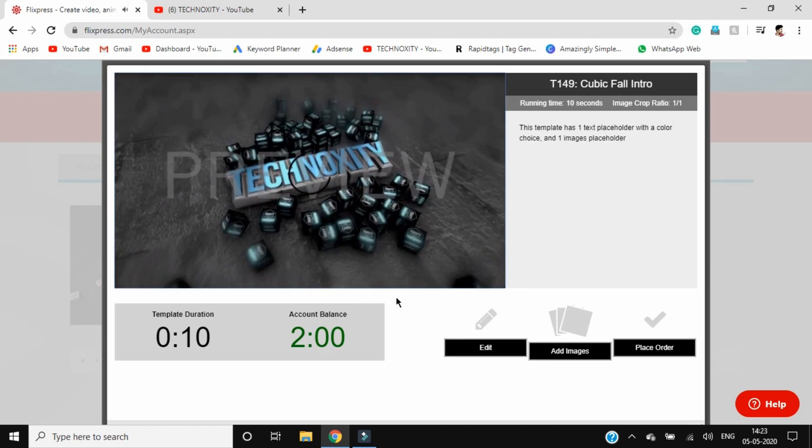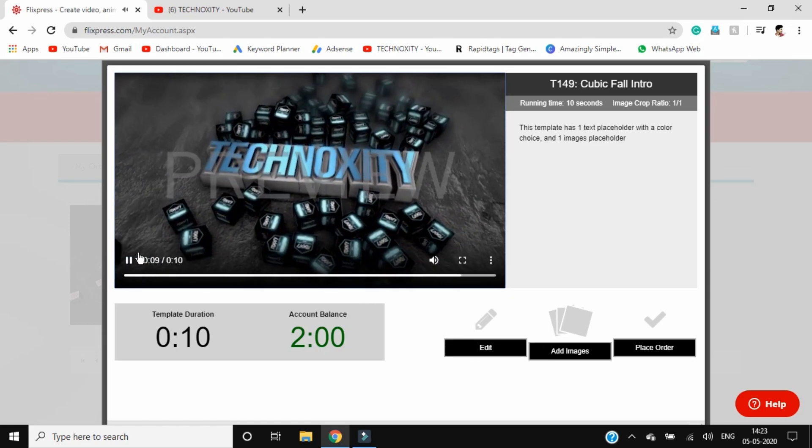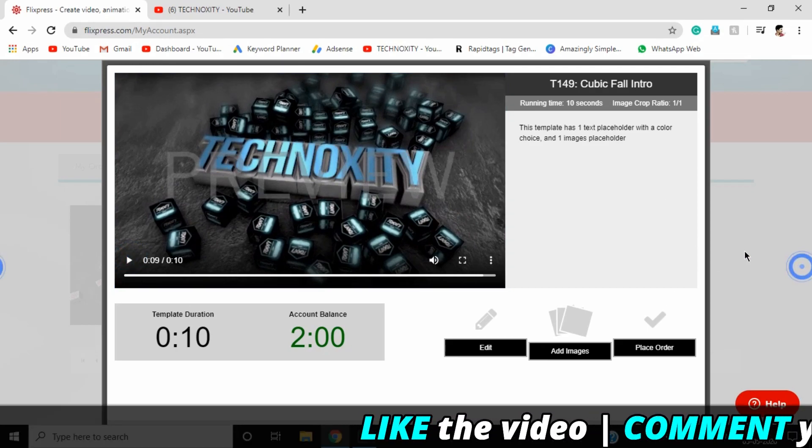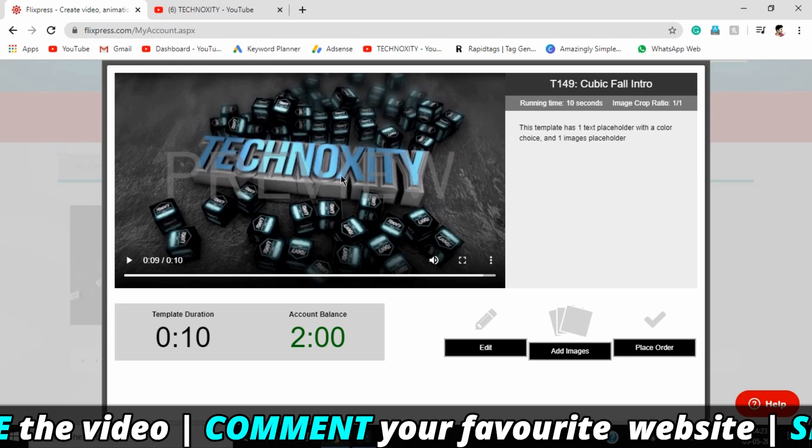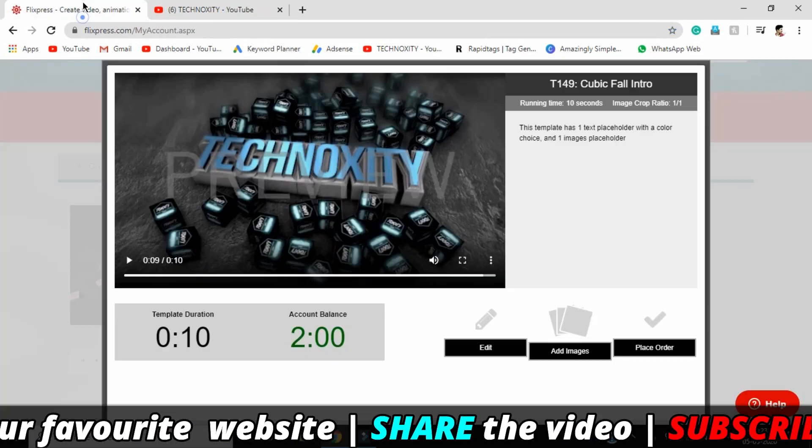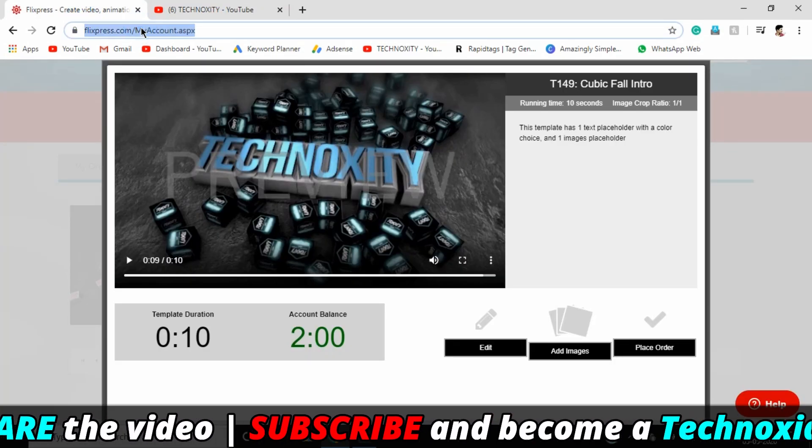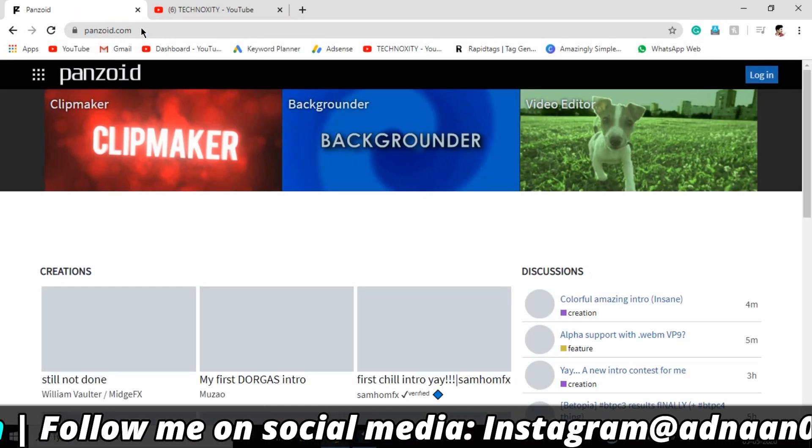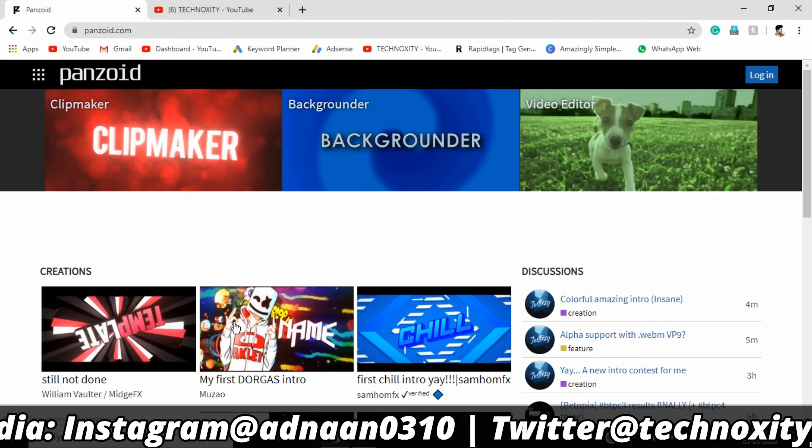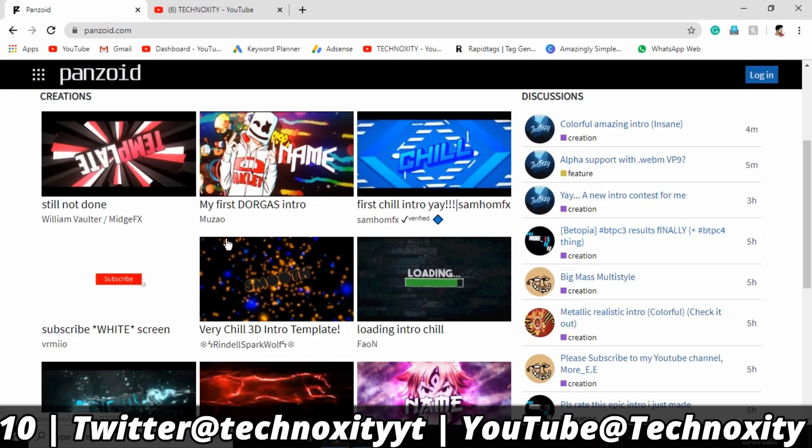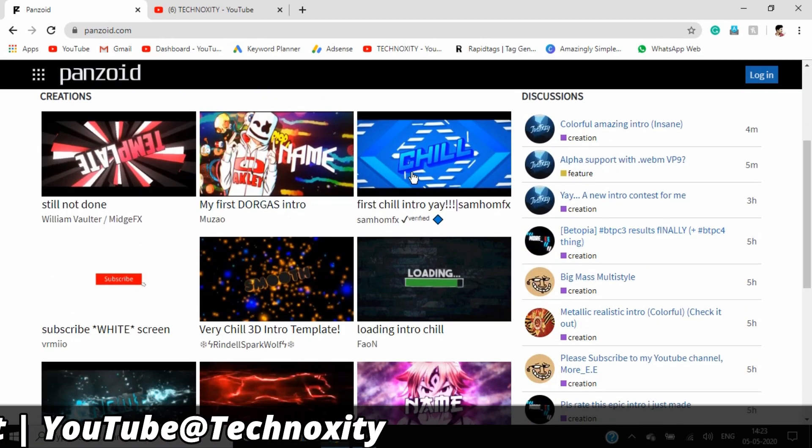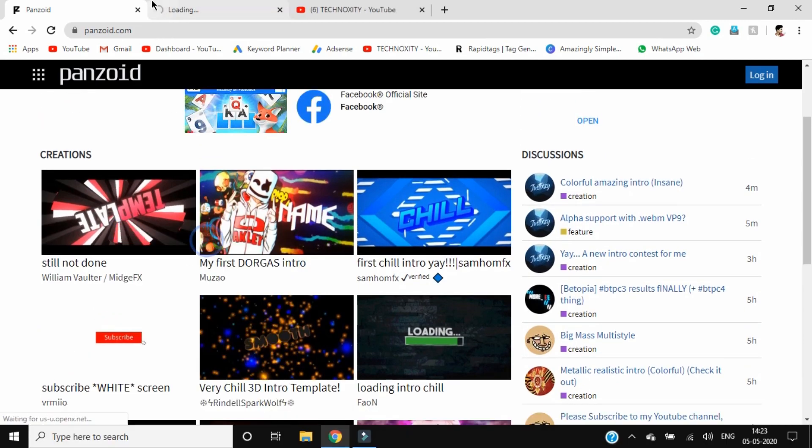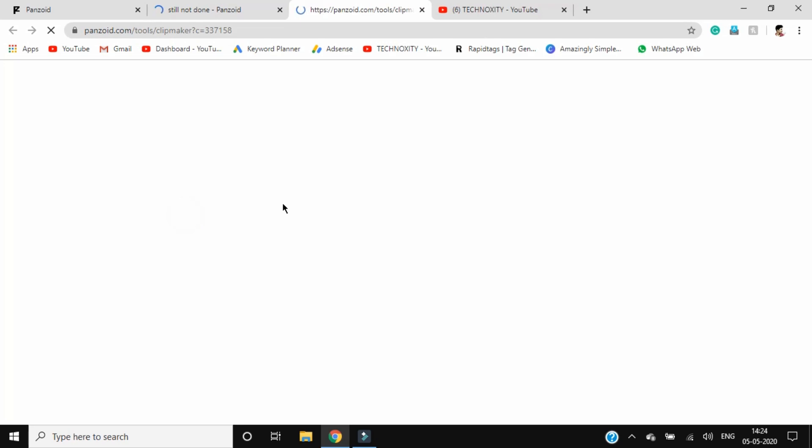You can see how cool it is. You can delete a lot of this stuff here, and when you go back to the order, the preview watermark will not be there. Let's go to the next website, which is Panzoid. Panzoid is an amazing website and far better than Flixpress. You don't have to login or sign up. You can just select any of these. Let me show you this one. Click on open in clip maker.